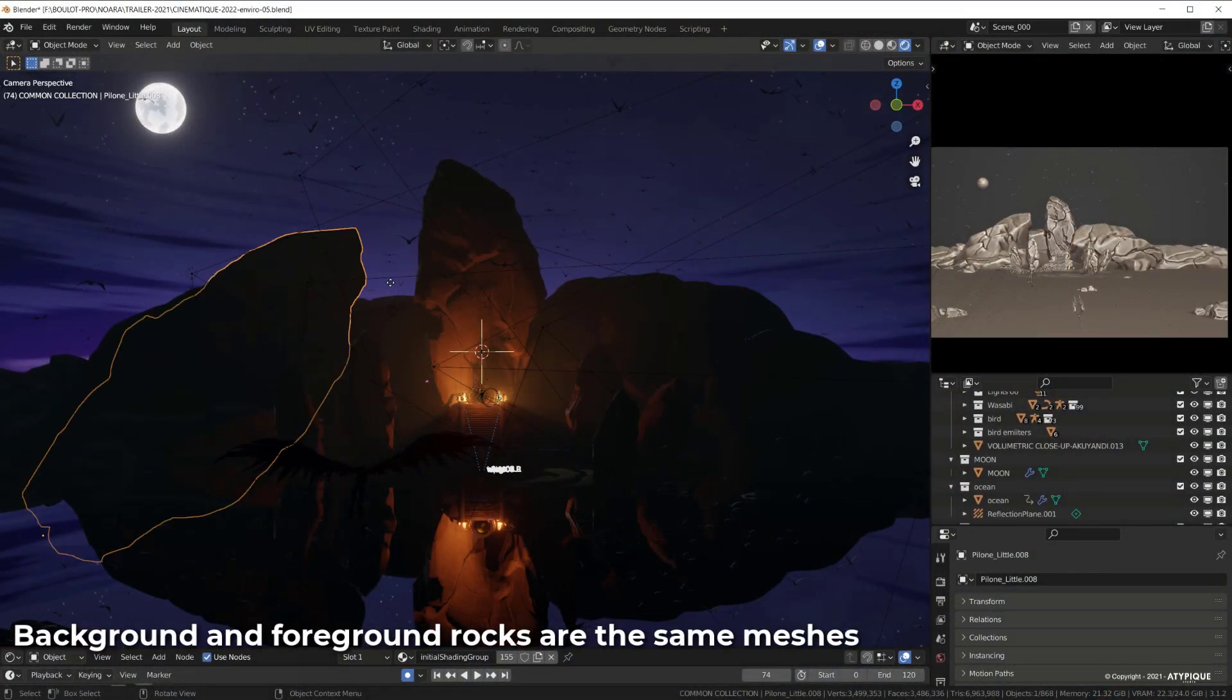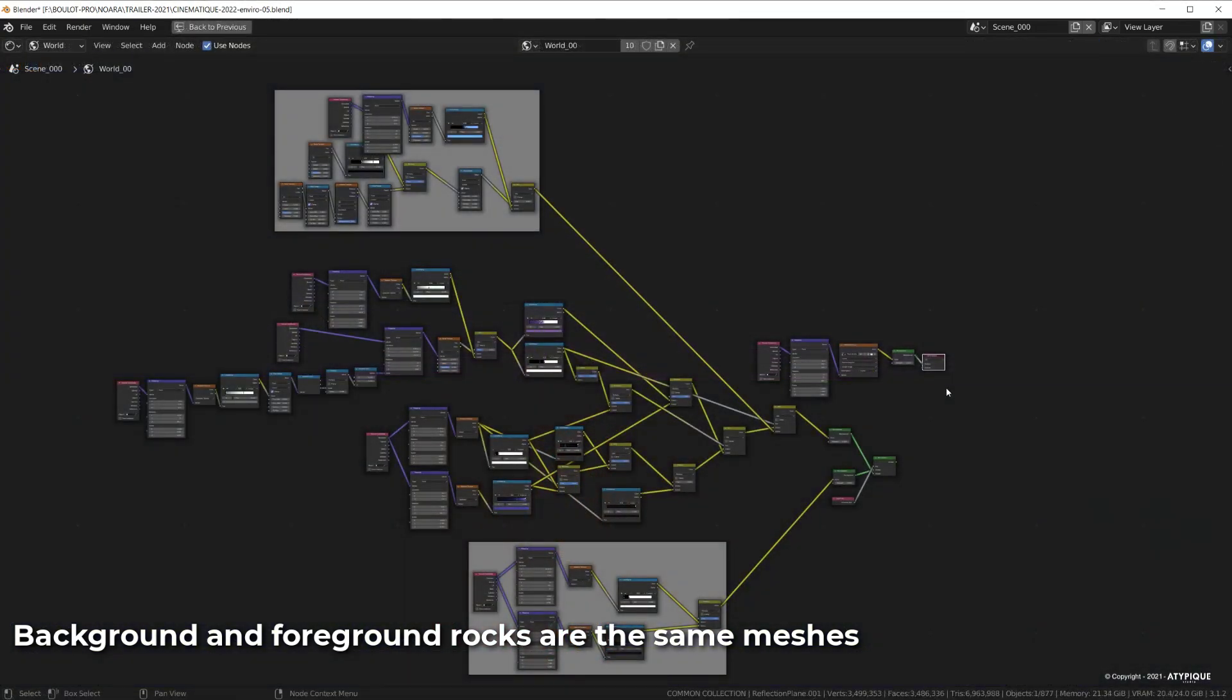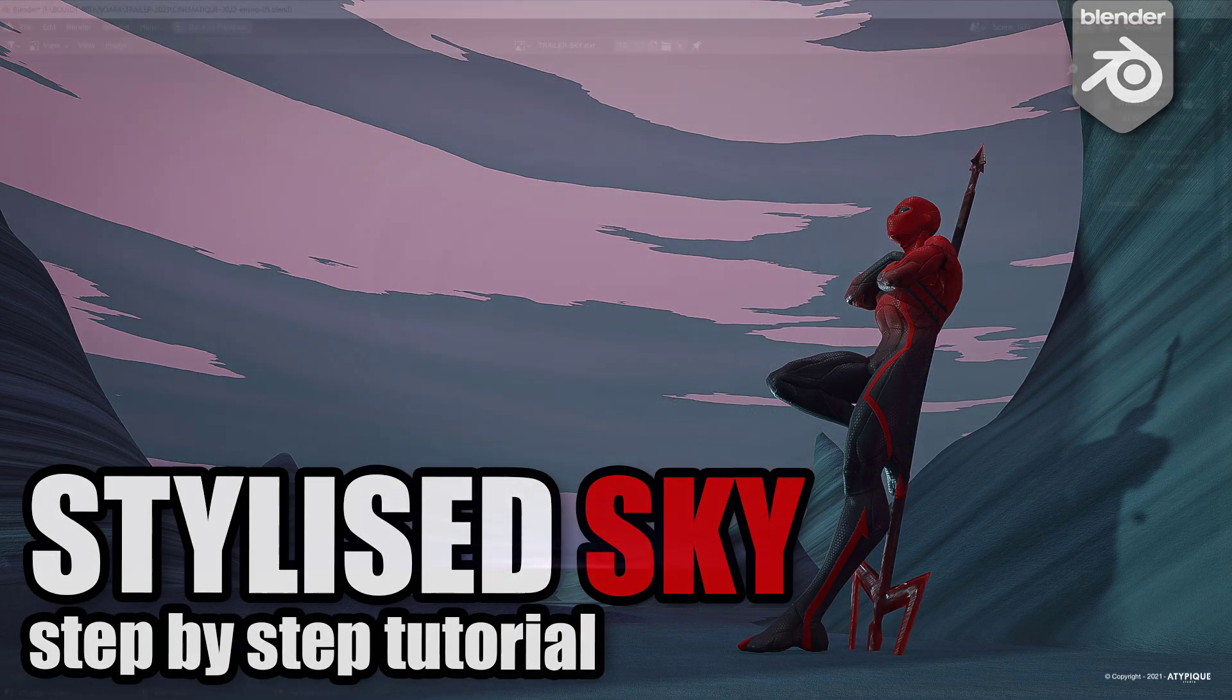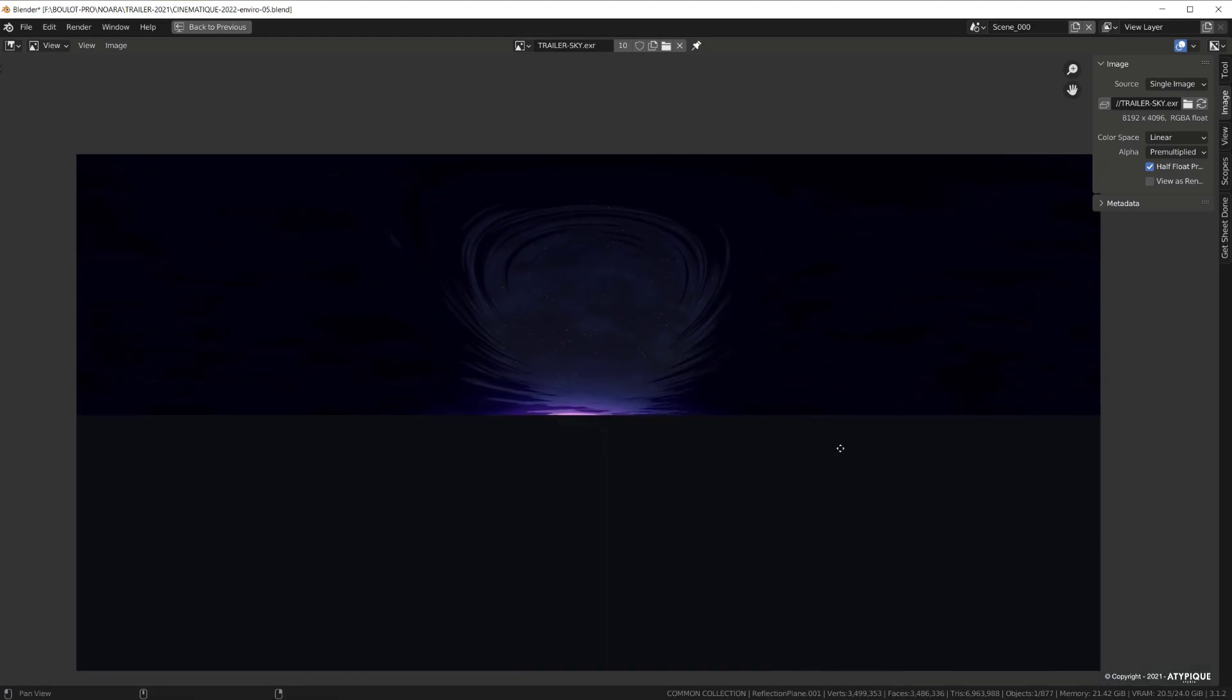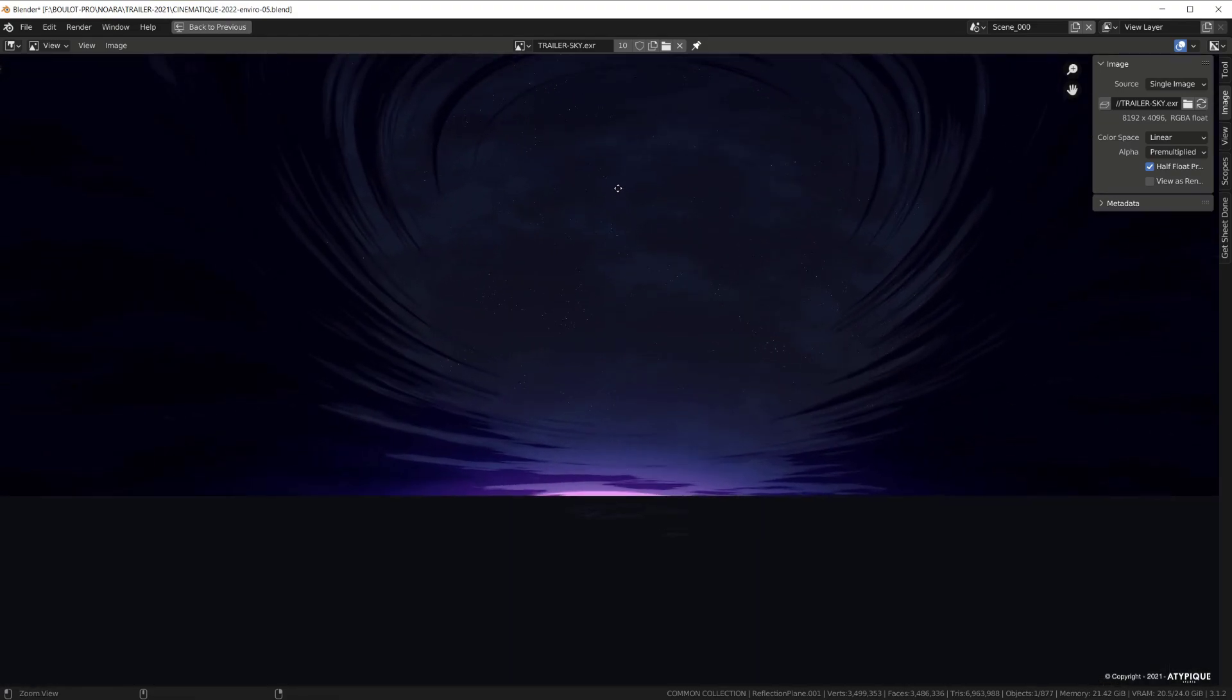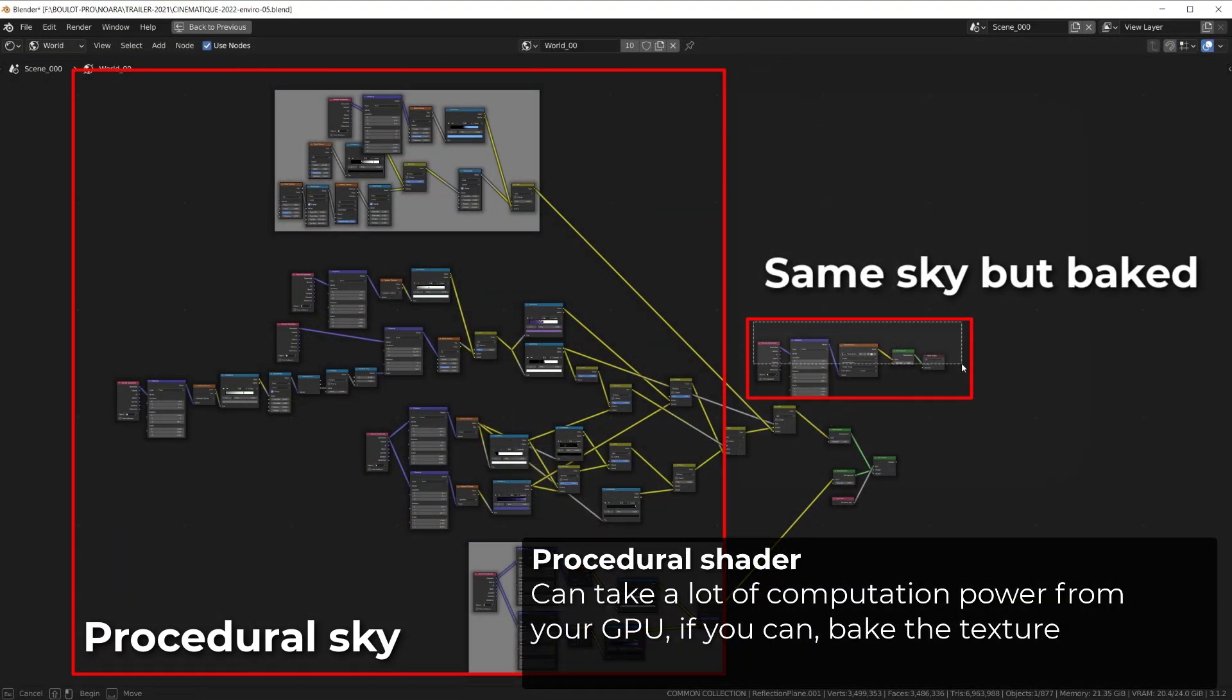To light this specific shot, I created a procedural sky using nodes. It's close to the method used in my stylized sky shader tutorial, but I pushed it way further, and then baked it to an HDRI, as it takes a lot of computation to calculate such a procedural mesh, while it's easy peasy for your GPU to work with a simple sky texture.